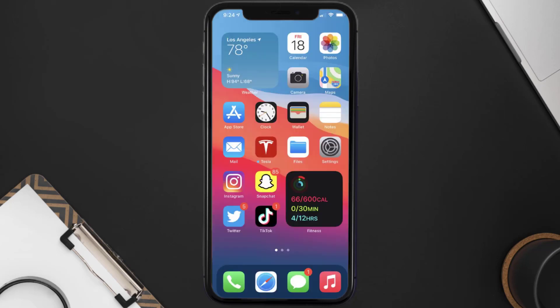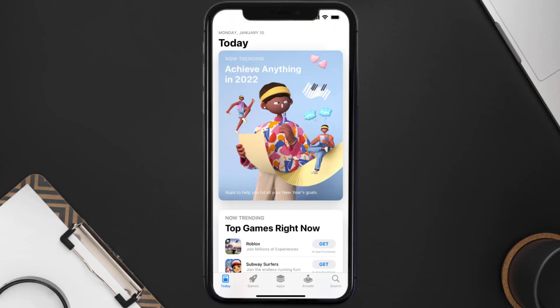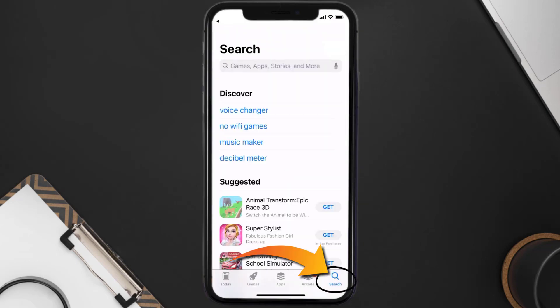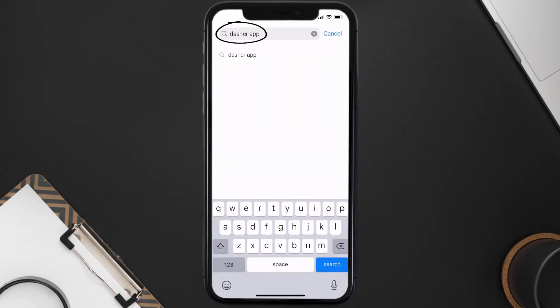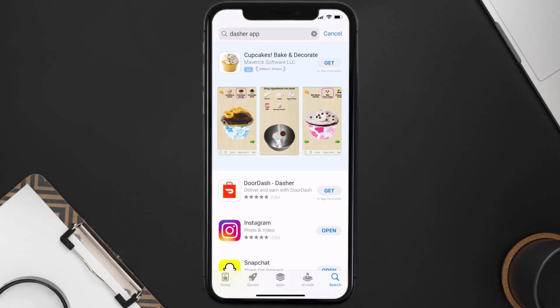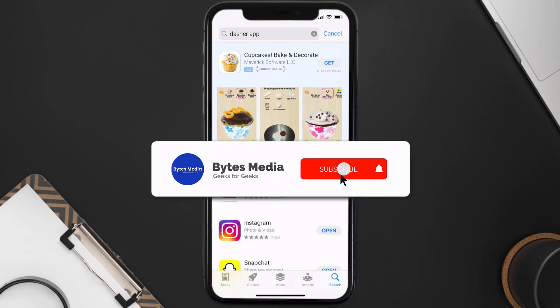Once uninstalled, open up the App Store and search for the Dasher mobile app in the search bar, then click on the Get button to install it back on your device. And that's how you fix Dasher app error code 99.